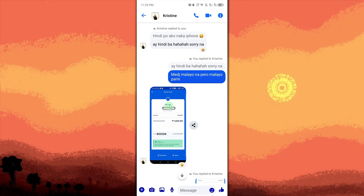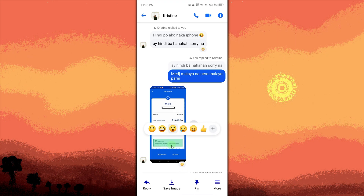Press and hold the picture. Tap and hold the photo you want to delete. A menu with different options will appear.